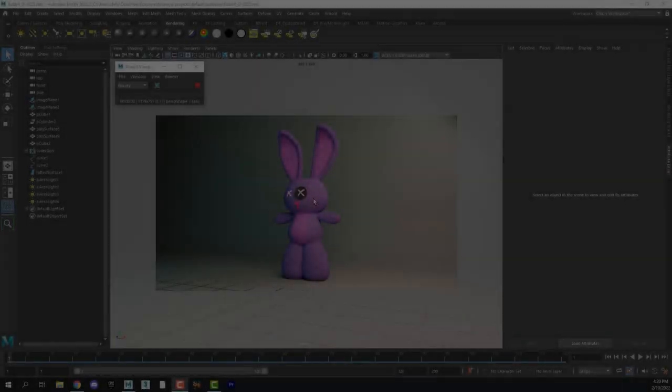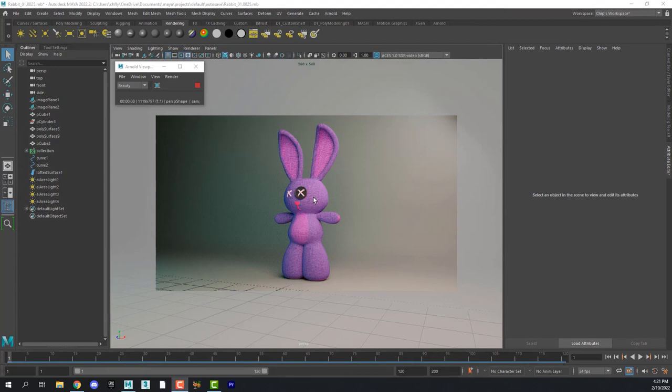Welcome back design students. Let's put some fur on this rabbit. So this is where we left off with our last tutorial.